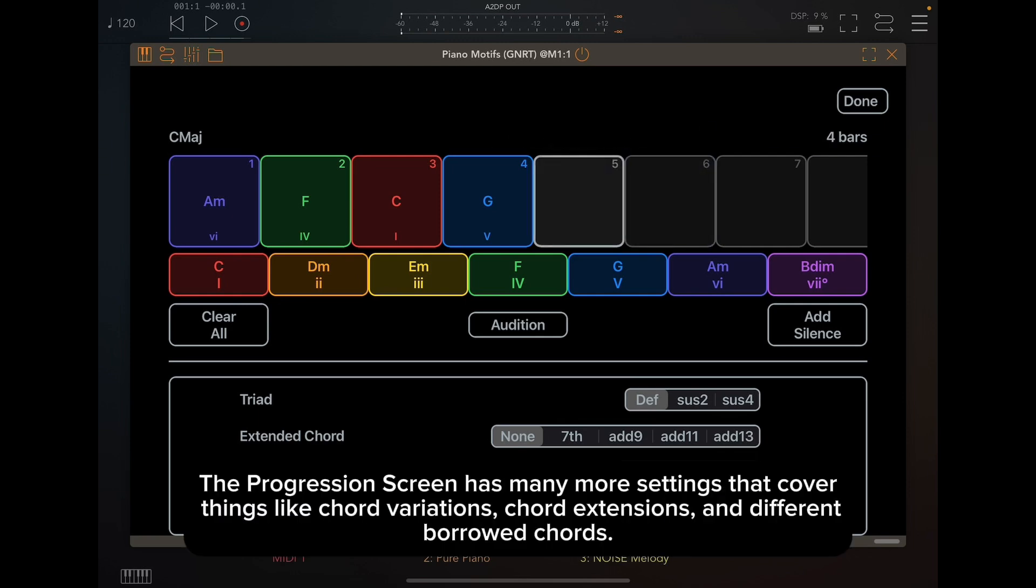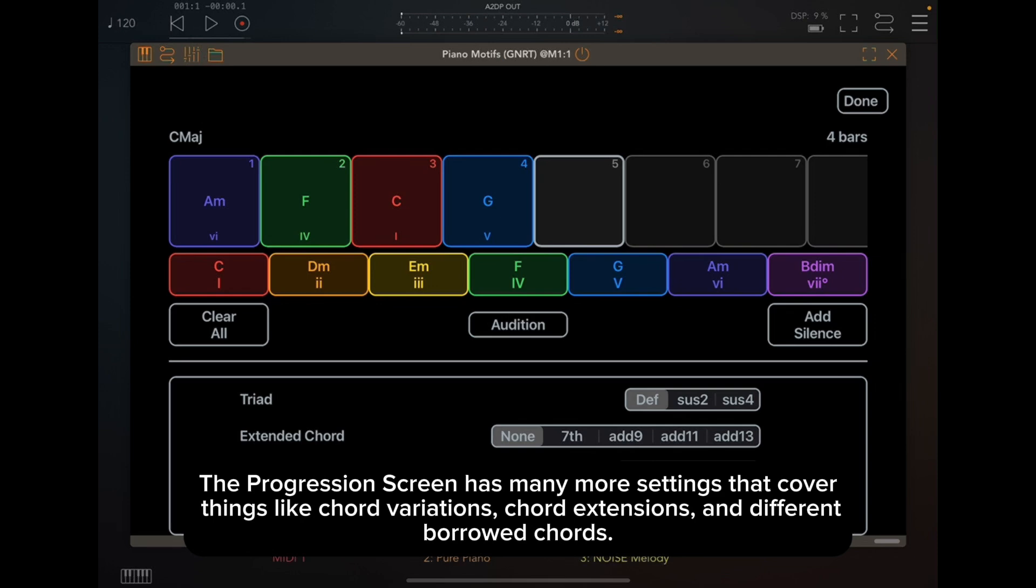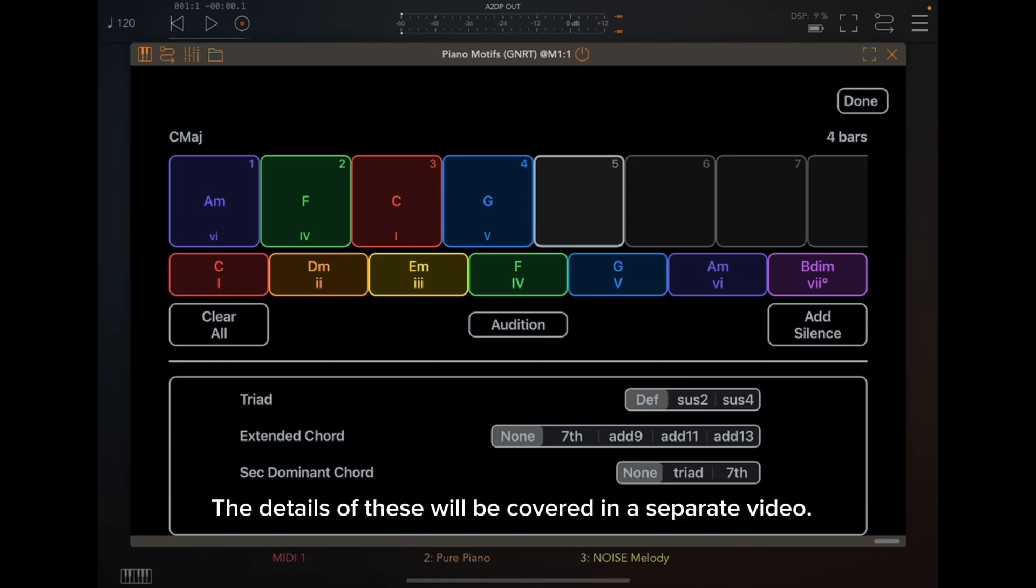The progression screen has many more settings that cover things like chord variations, chord extensions, and different borrowed chords. The details of these will be covered in a separate video.